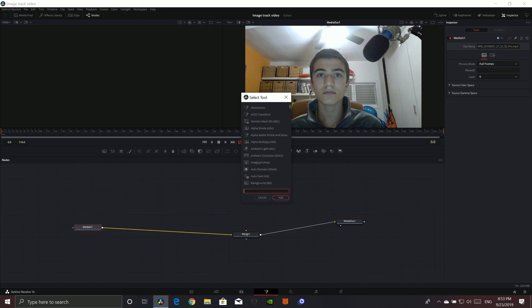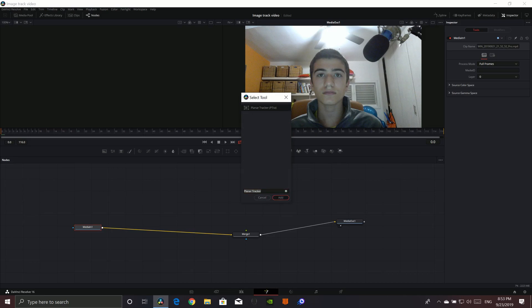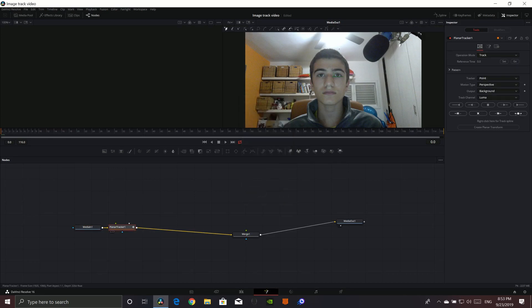Then over here, all you're going to want to do is write here 'PL', and then hopefully Planar Tracker comes up. So then add it.